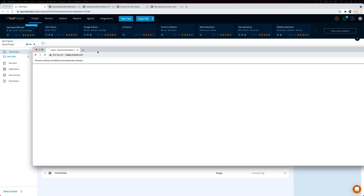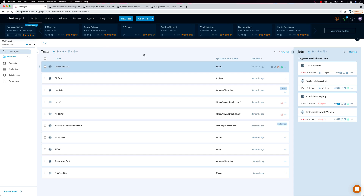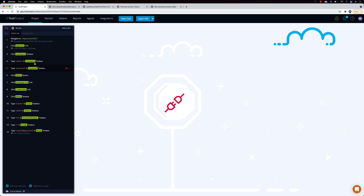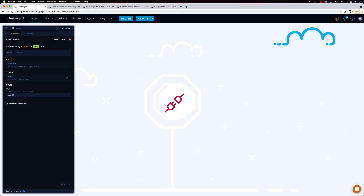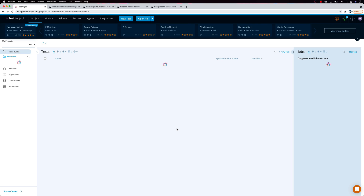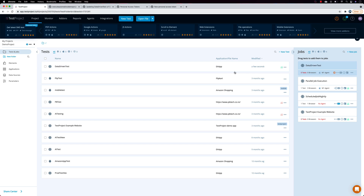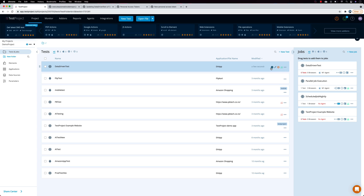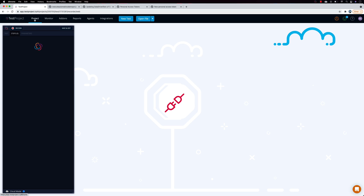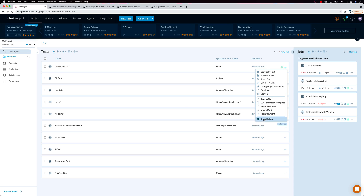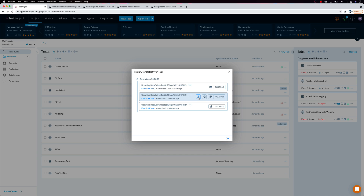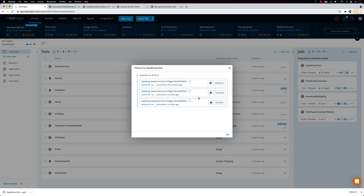To demonstrate reverting to a previous version, I'll modify the test — changing the username from 'user01' to 'user100' — and save and exit. This automatically commits the change to GitHub, visible in Show History. If I want to go back to a previous version, I can select that commit in Show History and use the Download option. Downloading it gives me the test based on that previous commit, which I can then run to verify.